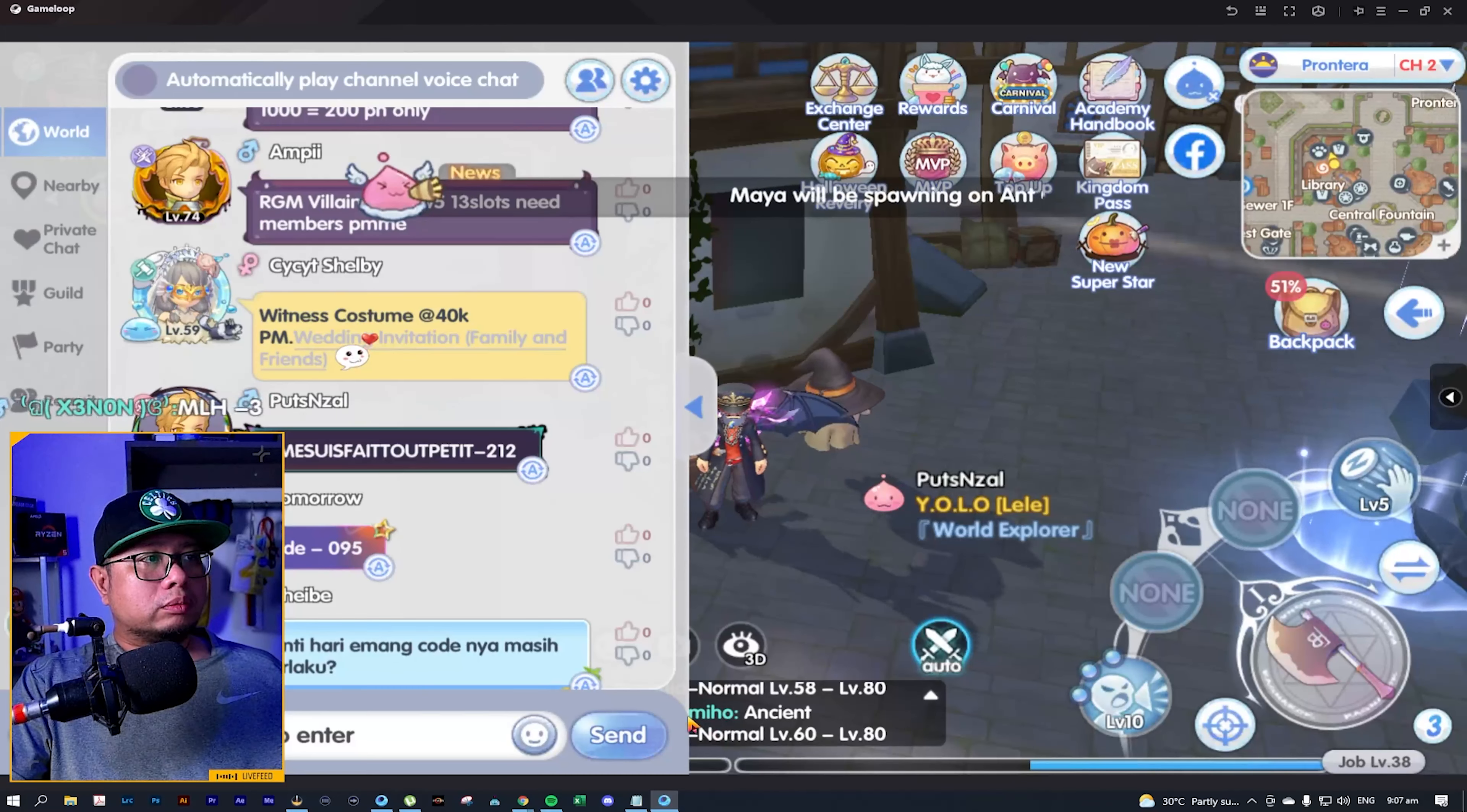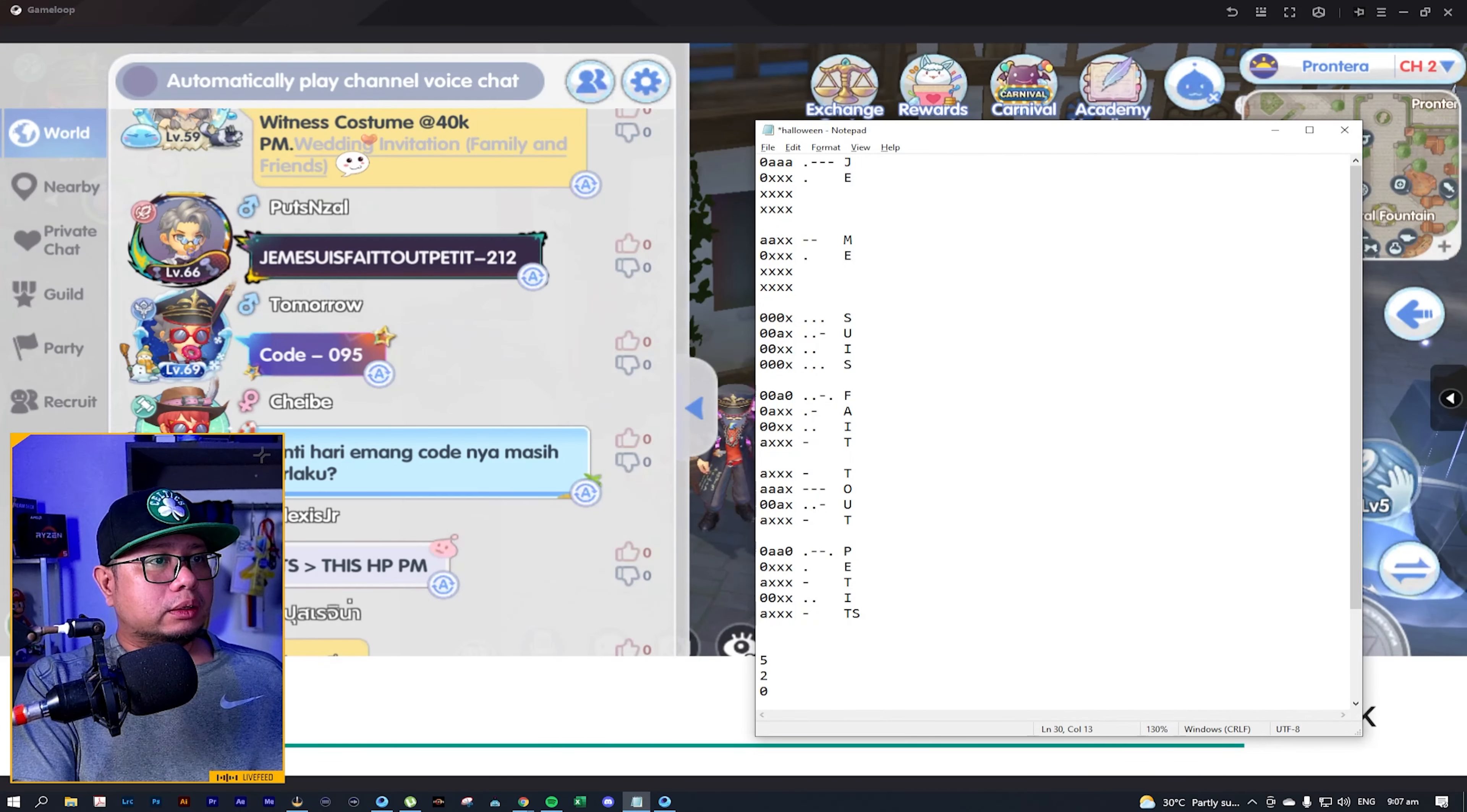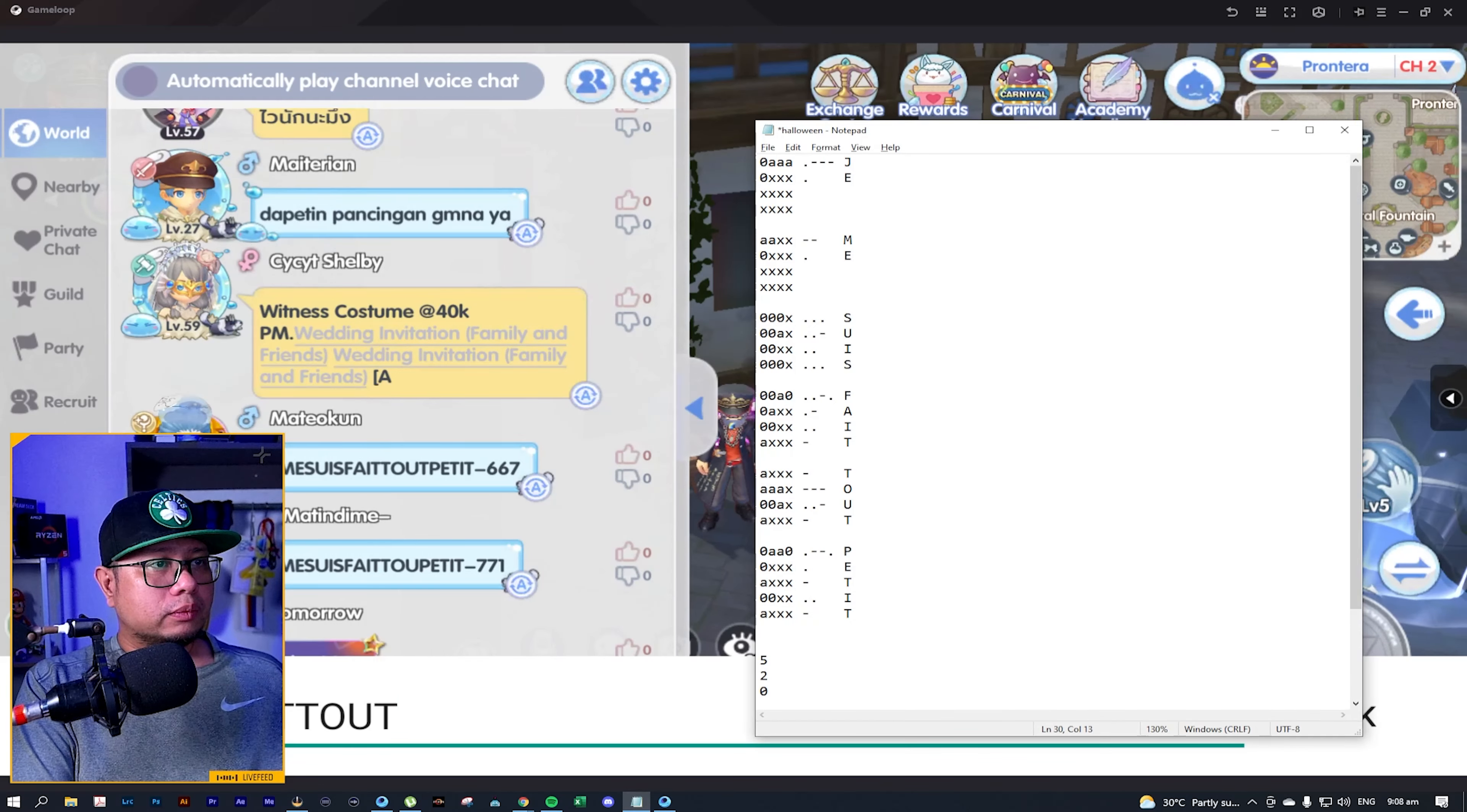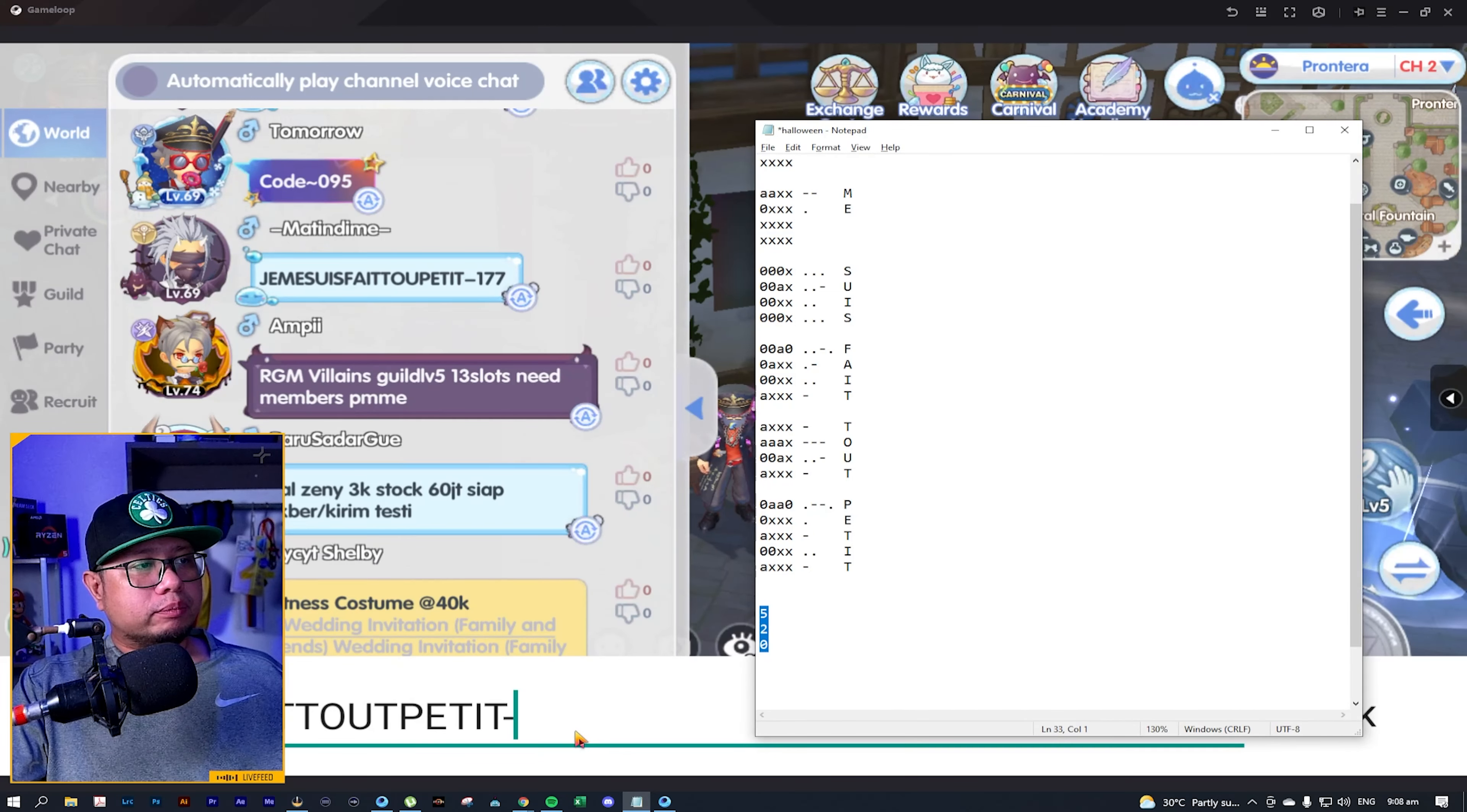And once you have translated the whole code, you just need to type it on your world chat. So that's J-E-M-E-S-U-I-S-F-A-I-T-T-O-U-T and then P-E-T-I-T. Next, followed by a hyphen.